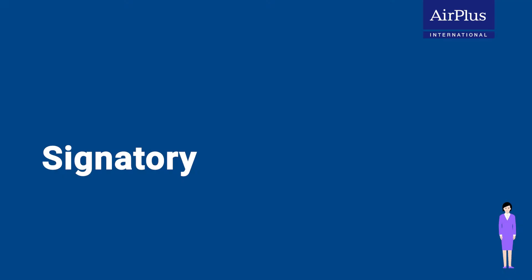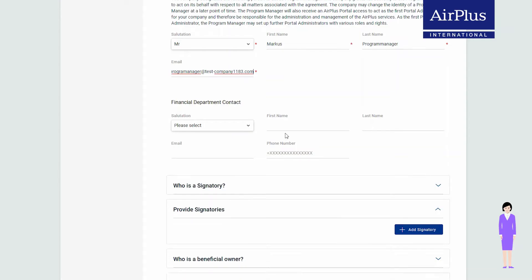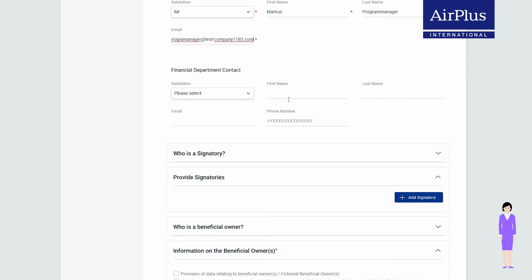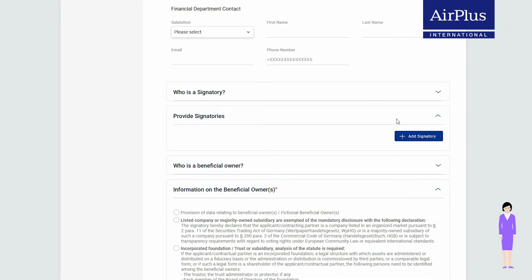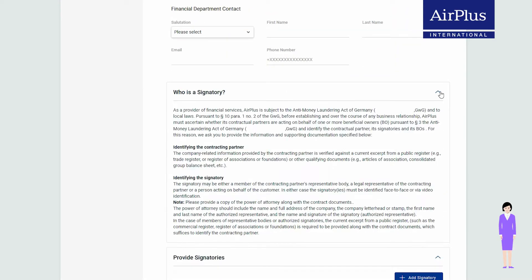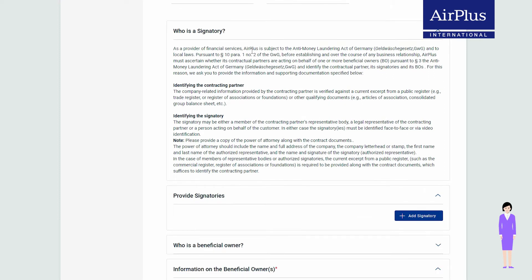The KYC process is part of your online onboarding at AIR Plus. First of all, the contract signatories must identify themselves. In the online form, click on 'Who is the signatory' for more information on this group of people.